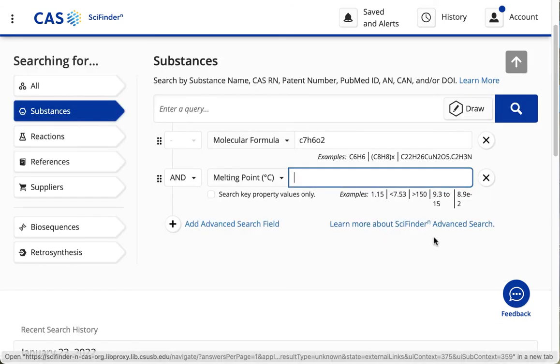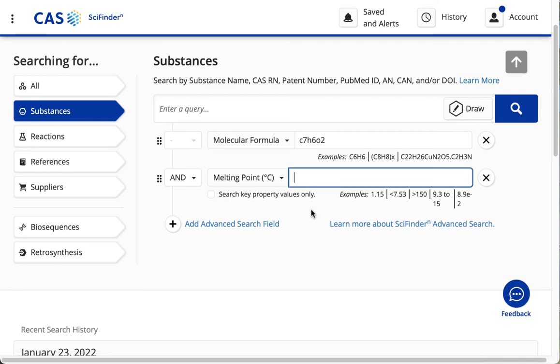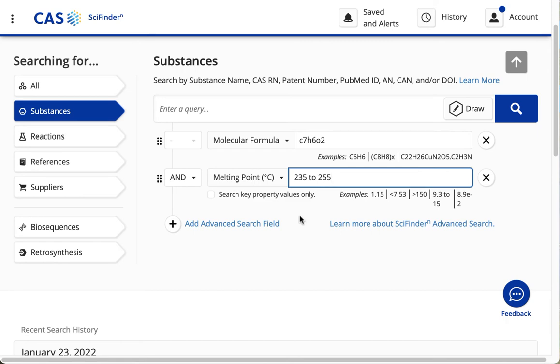And I want to enter a range of melting points, and notice that you have to use two instead of a hyphen in between the two numbers. So I'm going to put in 235 to 255. And now that my search is all ready to go, I click Search.